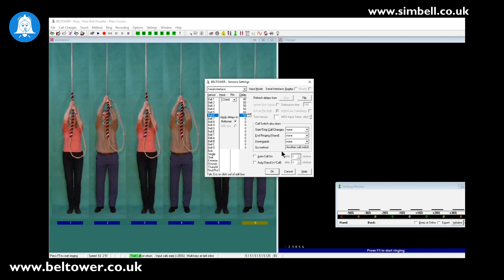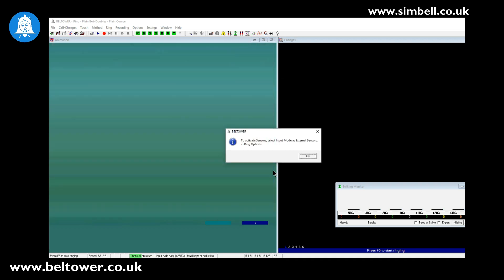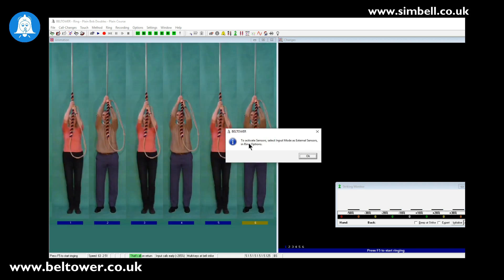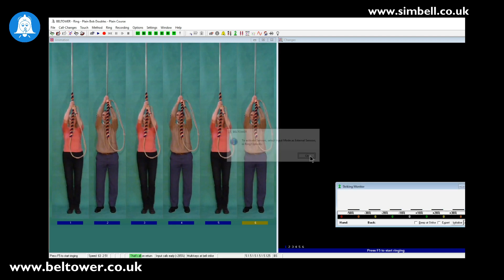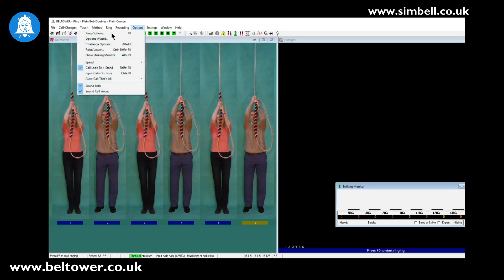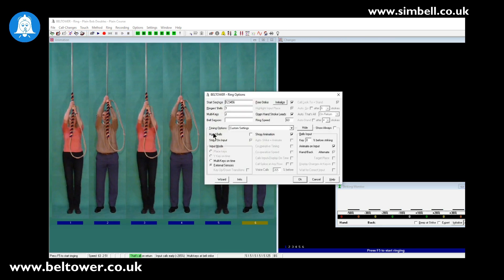We now need to close this and it will give us a message to say that to actually activate the sensors we need to turn on external sensors in the ring options. So if we go to the ring options screen, or press F8, you can see here that we have a start sequence which is 1, 2, 3, 4, 5, 6 — normal rounds.